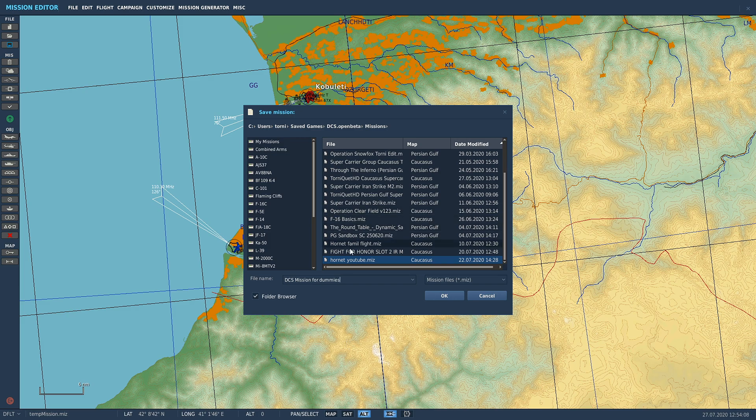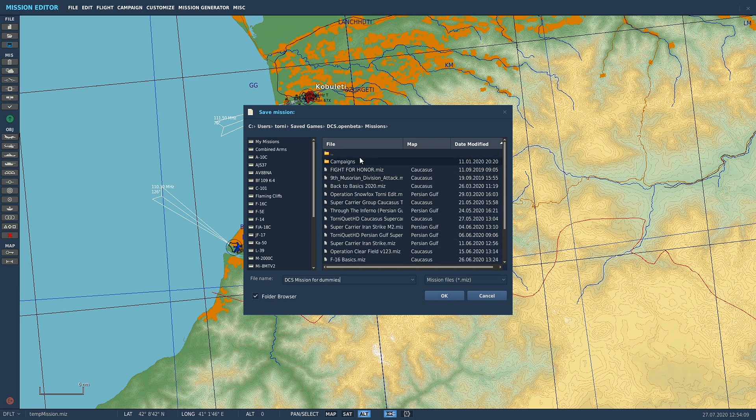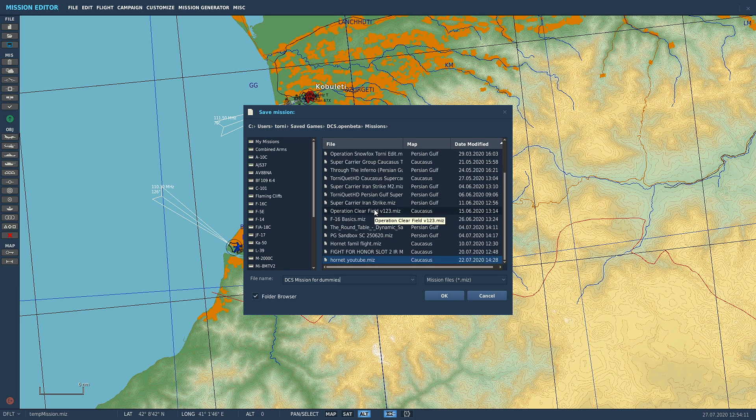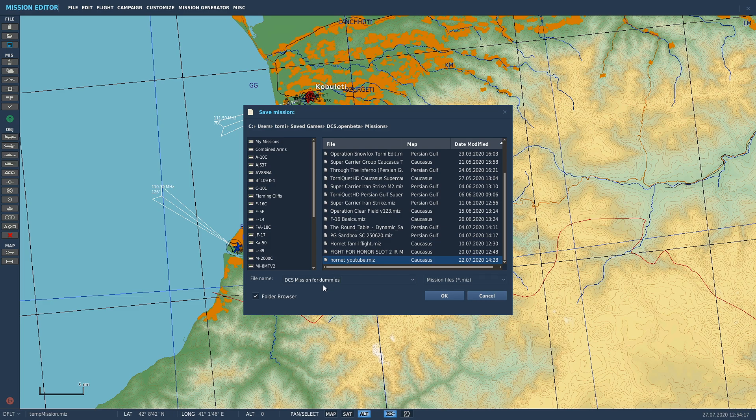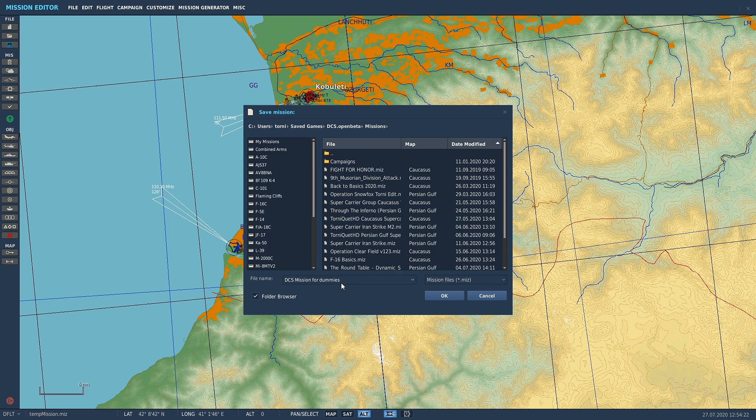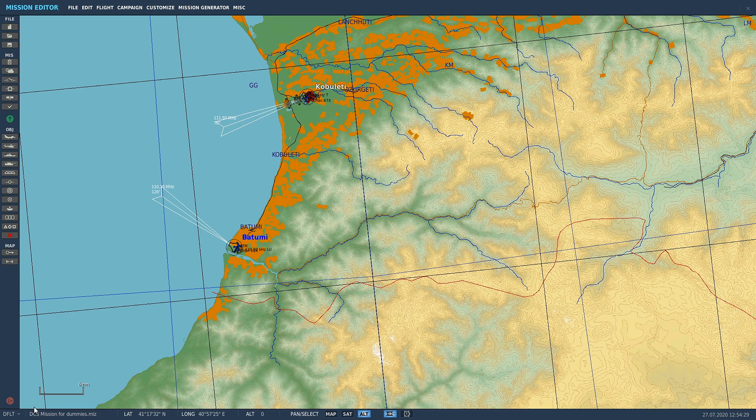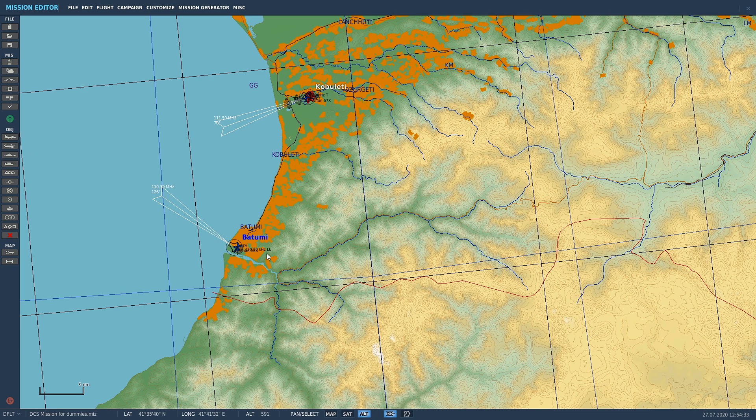All of your save games will go into this folder, your mission folder. Call it what you want. Make sure it's a mission file, not a track file. Save it as a mission file and click OK. Then down in the bottom here it will now say DCS Mission for Dummies.